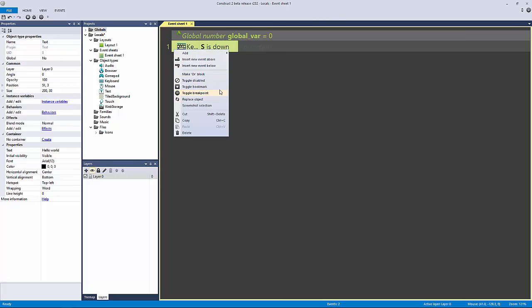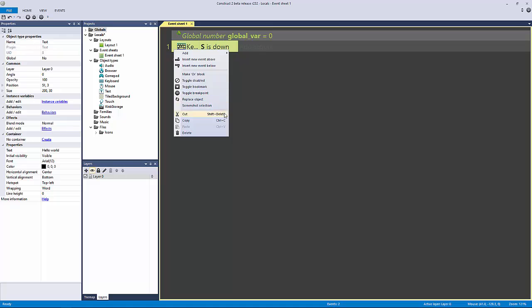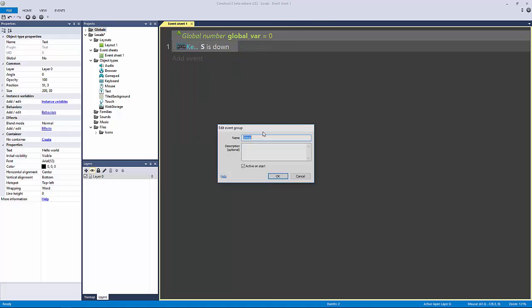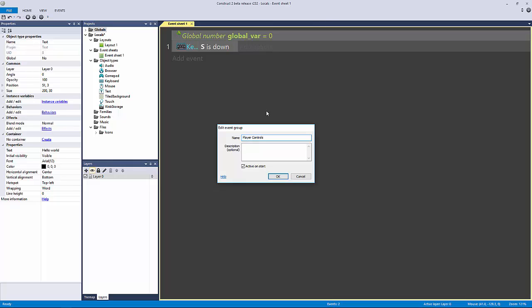At least I should be able to. Right-click, add group. You just don't right-click on the event. We're going to call this player controls. We'll pretend that that's our player. Now I have this group, but nothing's in the group. What I can do in Construct 2 is drag this and nest it.